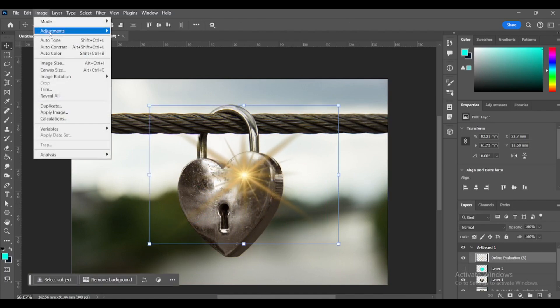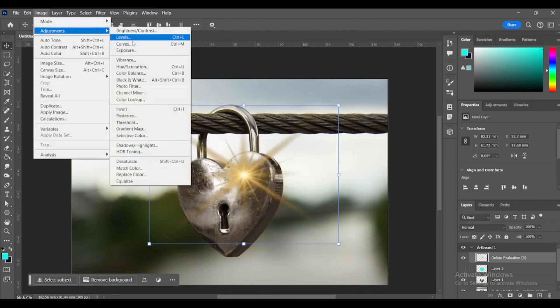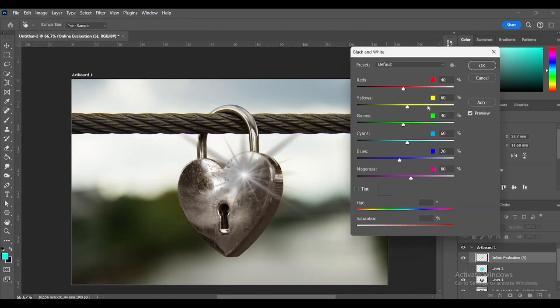Go to Image, Adjustments, Black and White. Brighten the yellow. And done!